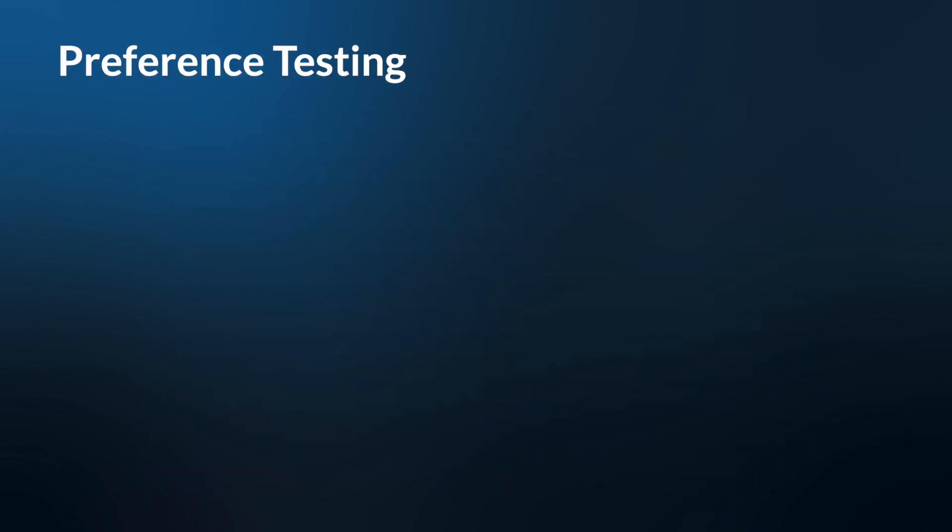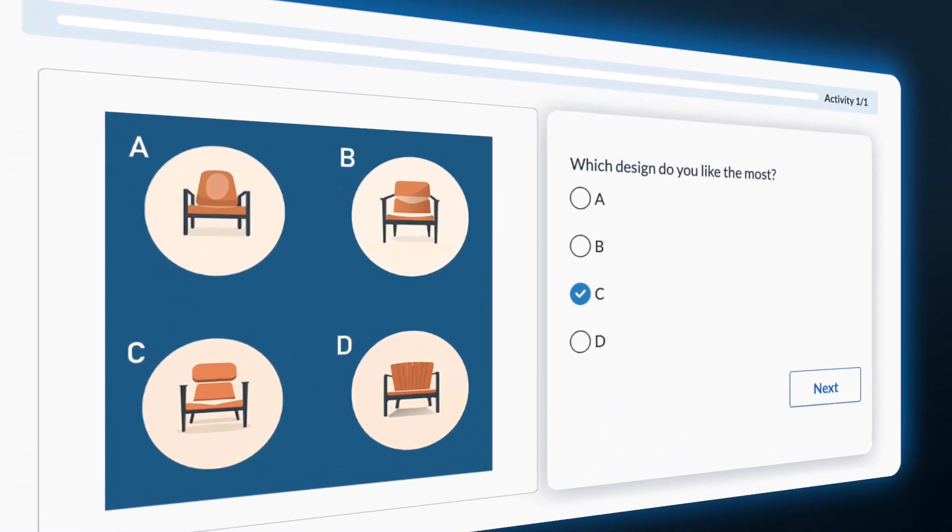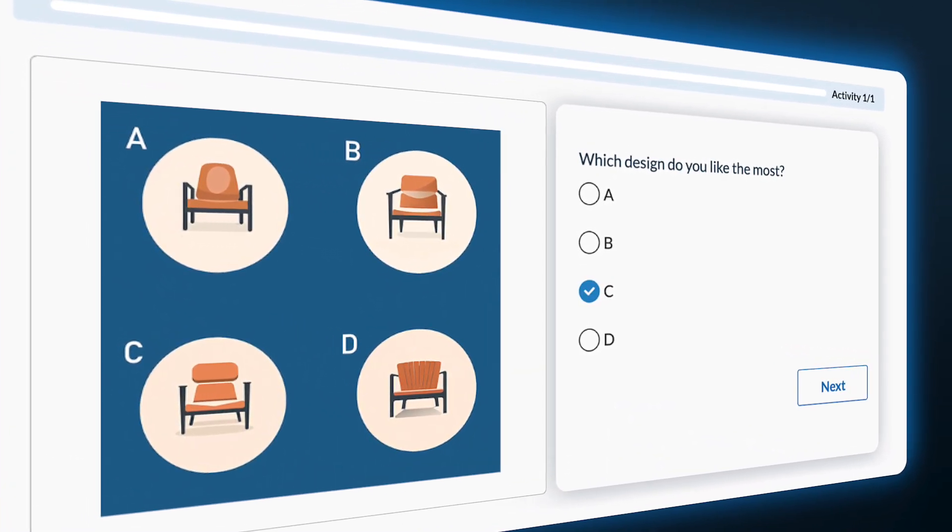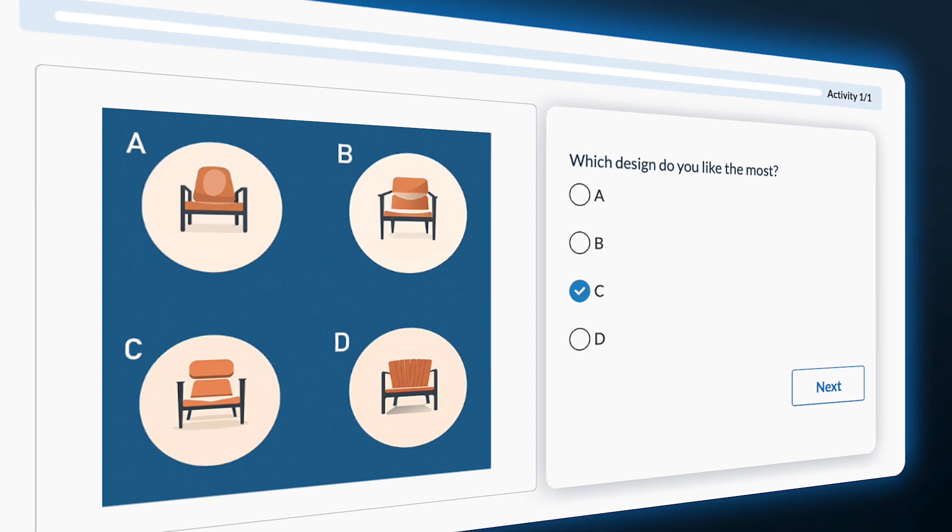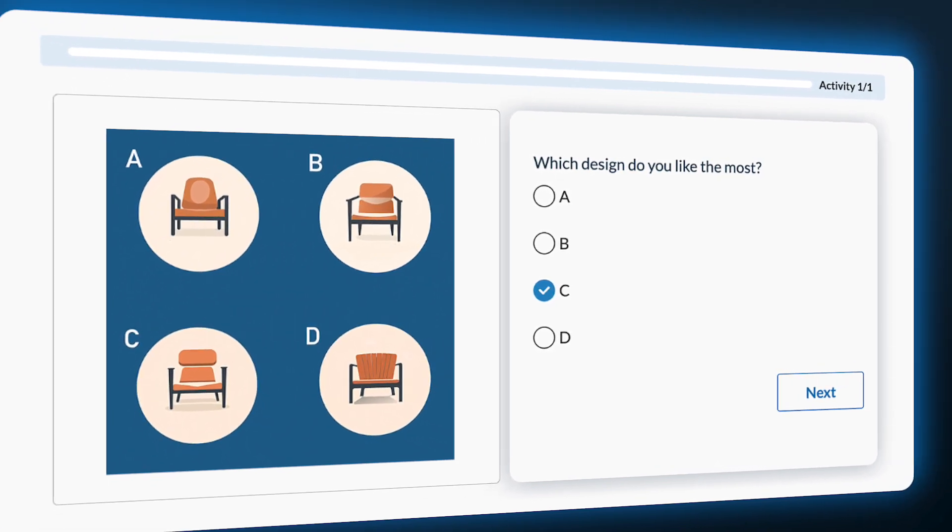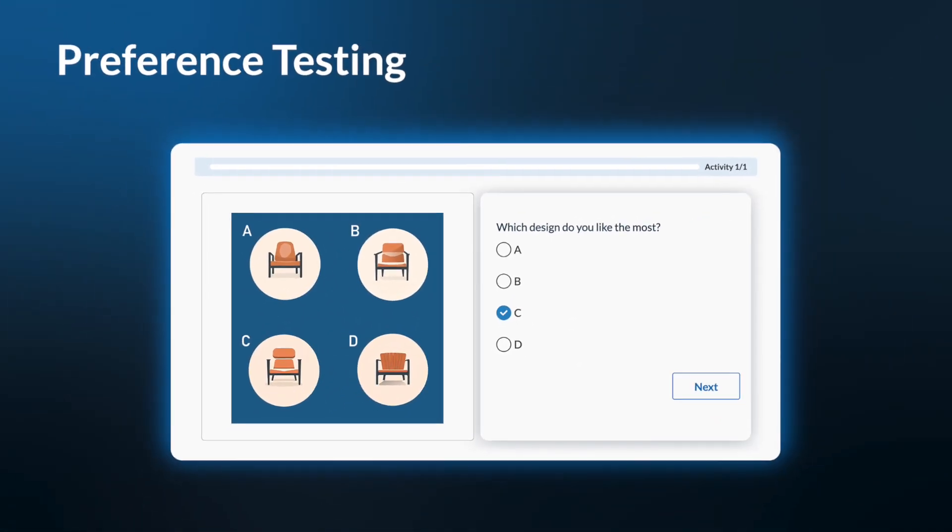Preference testing. In preference testing, a participant will be shown two or more images and choose their favorite of the options. This will provide you with valuable feedback on your consumers' preferences.